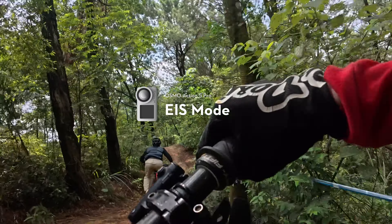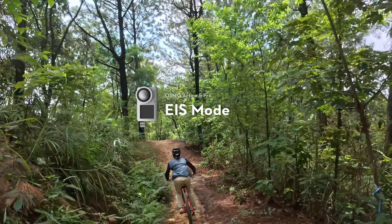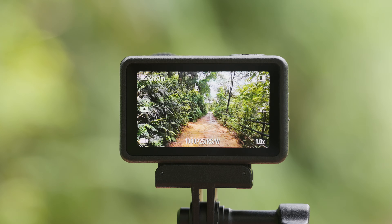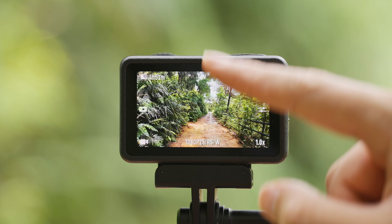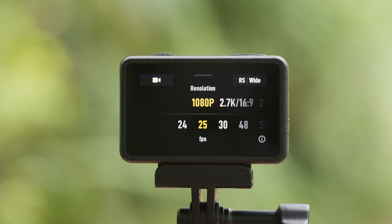Osmo Action 5 Pro, EIS Mode. The Osmo Action 5 Pro offers four EIS modes to help you create more stable footage.